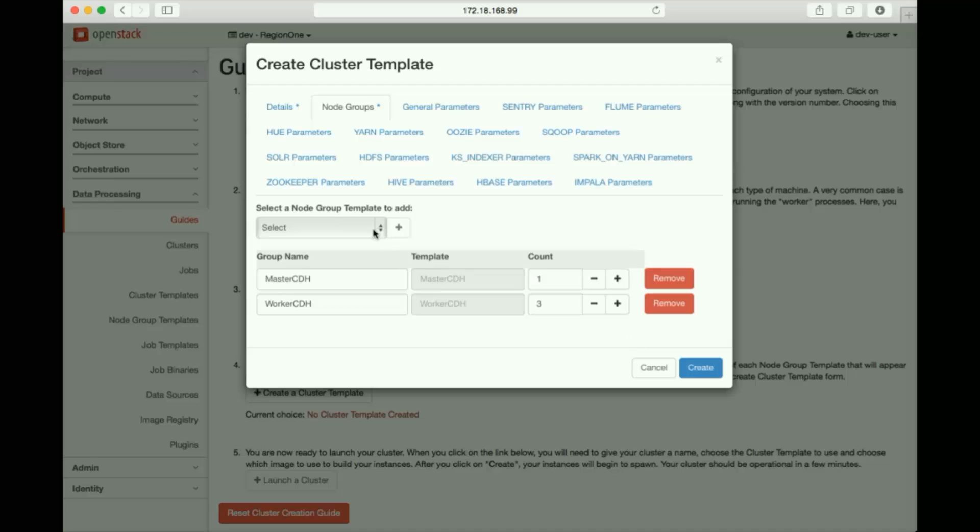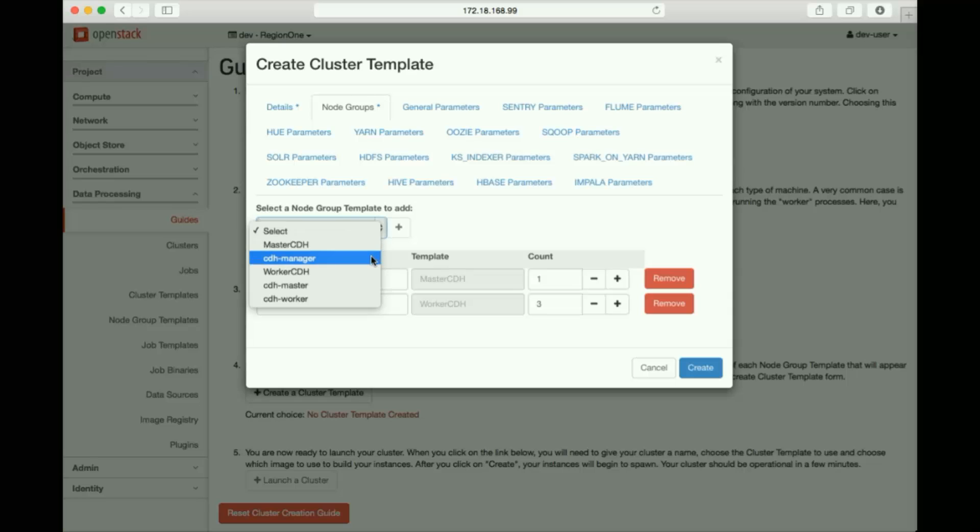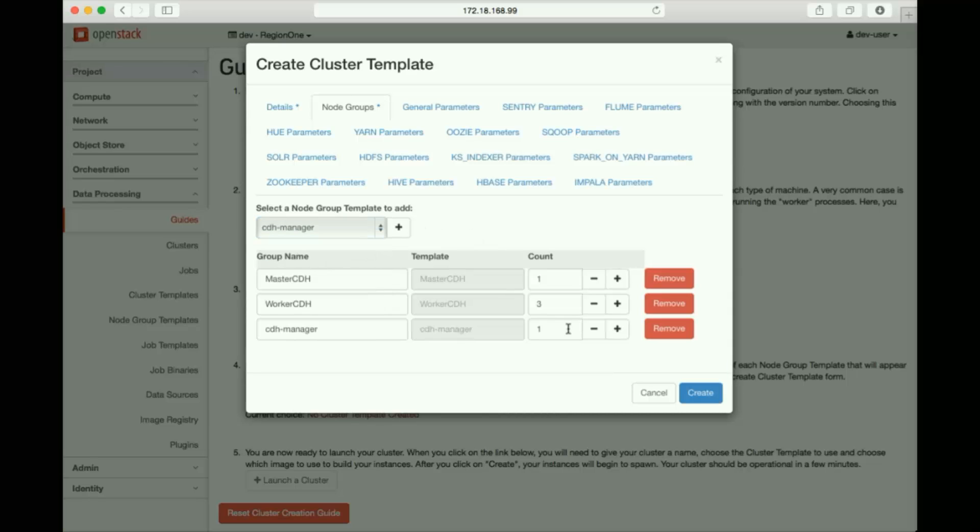And we'll also add a Cloudera manager component, so we can connect to the manager and have a nice UI to interact with the cluster itself. Clicking Create stores the template.